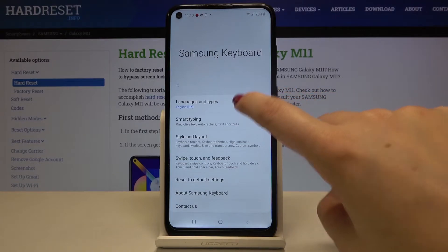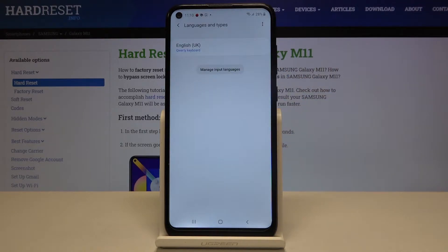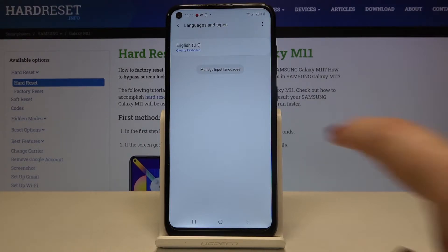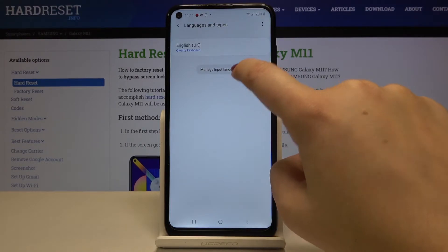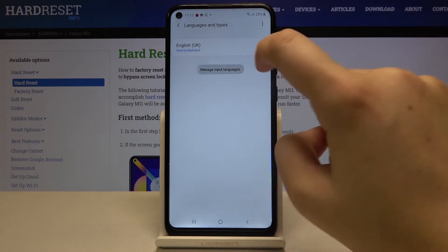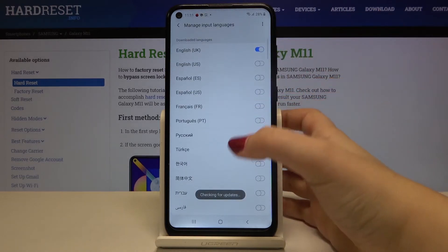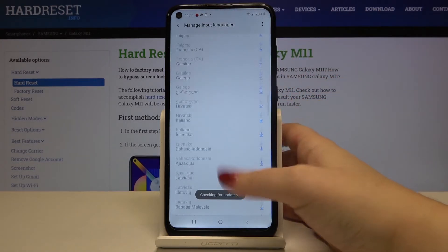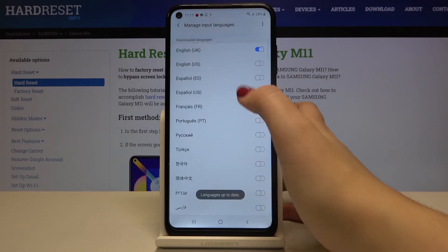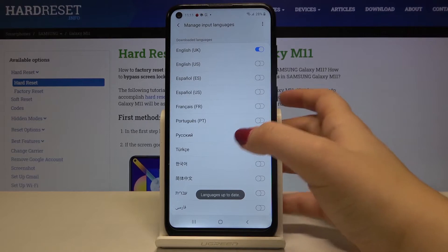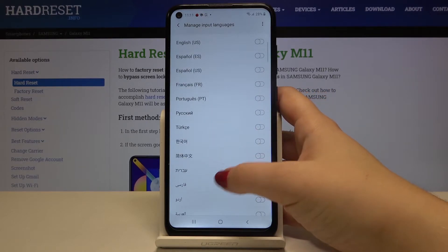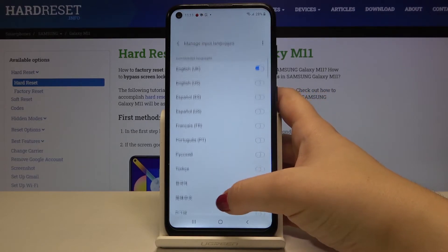Now let's tap on 'Languages and Types'. As you can see, we've got the list of previously added languages — we've got only English right now. So if you want to add a new one, just tap on 'Manage Input Languages', and here we've got the list of available languages.